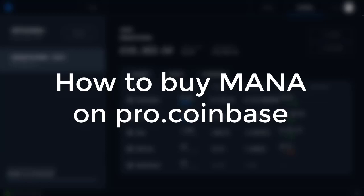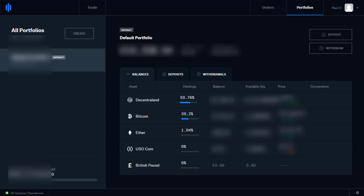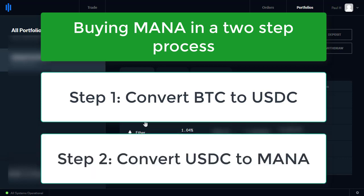How to buy MANA on Coinbase Pro. I'm in my back office looking at my portfolio — I have Bitcoin and I want to convert that into MANA. The way to do that is to convert it into USDC first, because you can only buy MANA on Coinbase Pro using USDC. So convert the Bitcoin into USDC and then purchase the MANA. So let's go and do that.